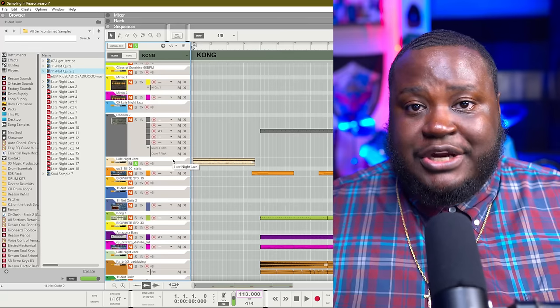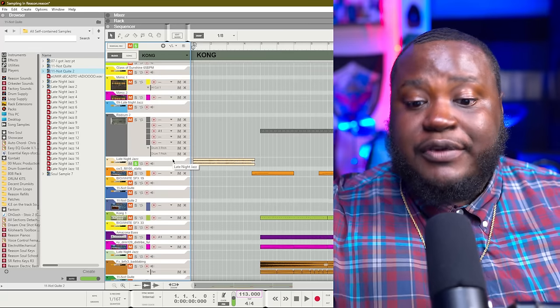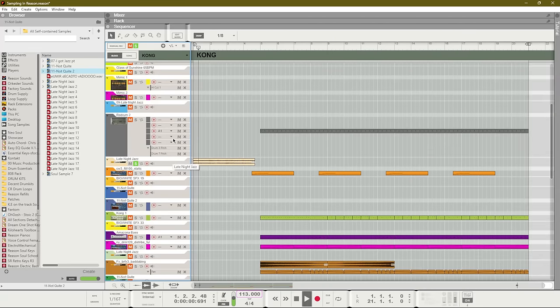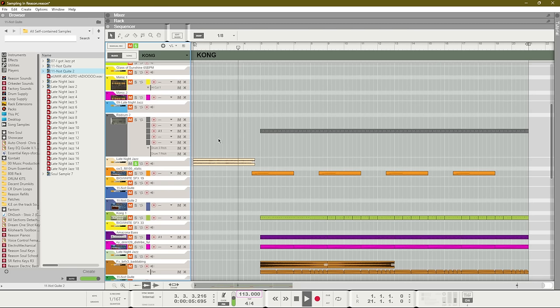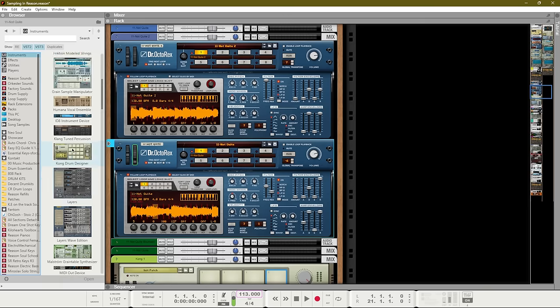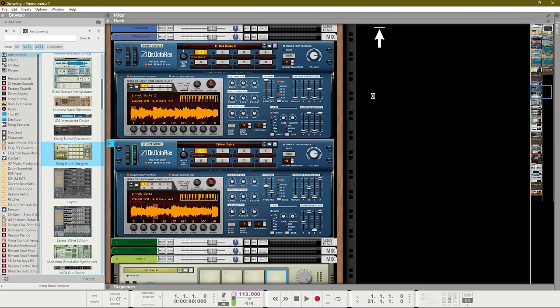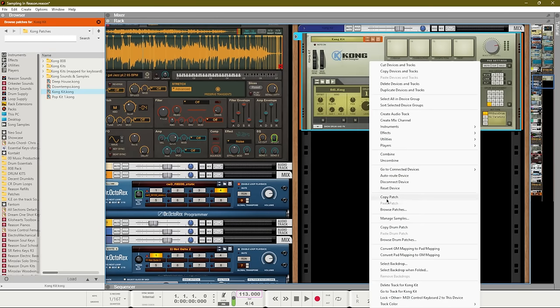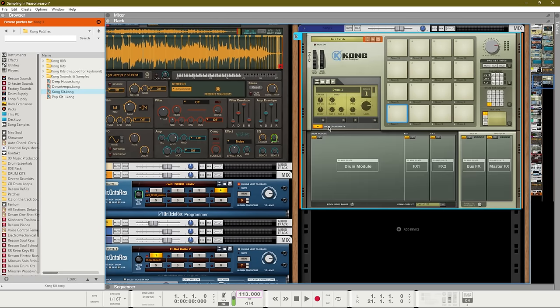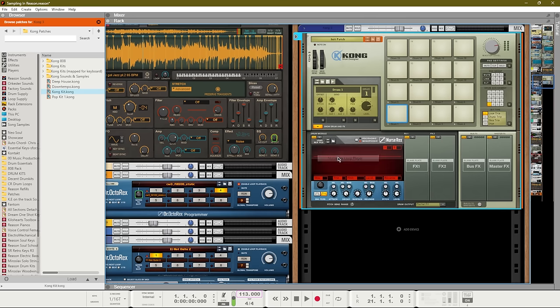For our last track, we'll use Kong. Here's what the original sample sounds like. And since we already have that Rex Loop ready, all we need to do is drop in a Kong, reset the device, open up our show drum effects and choose the Nurse Rex Loop player. From there, we just need to add in that Rex file that we created.